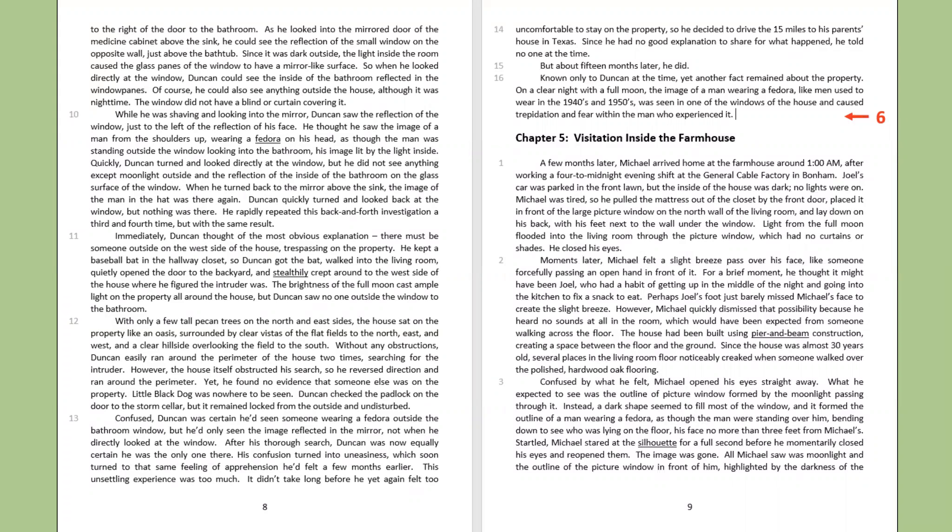While he was shaving and looking into the mirror, Duncan saw the reflection of the window, just to the left of the reflection of his face. He thought he saw the image of a man, from the shoulders up, wearing a fedora on his head, as though the man was standing outside the window, looking into the bathroom, his image lit by the light inside. Quickly, Duncan turned and looked directly at the window. But he did not see anything except moonlight outside and the reflection of the inside of the bathroom on the glass surface of the window. When he turned back to the mirror above the sink, the image of the man in the hat was there again.